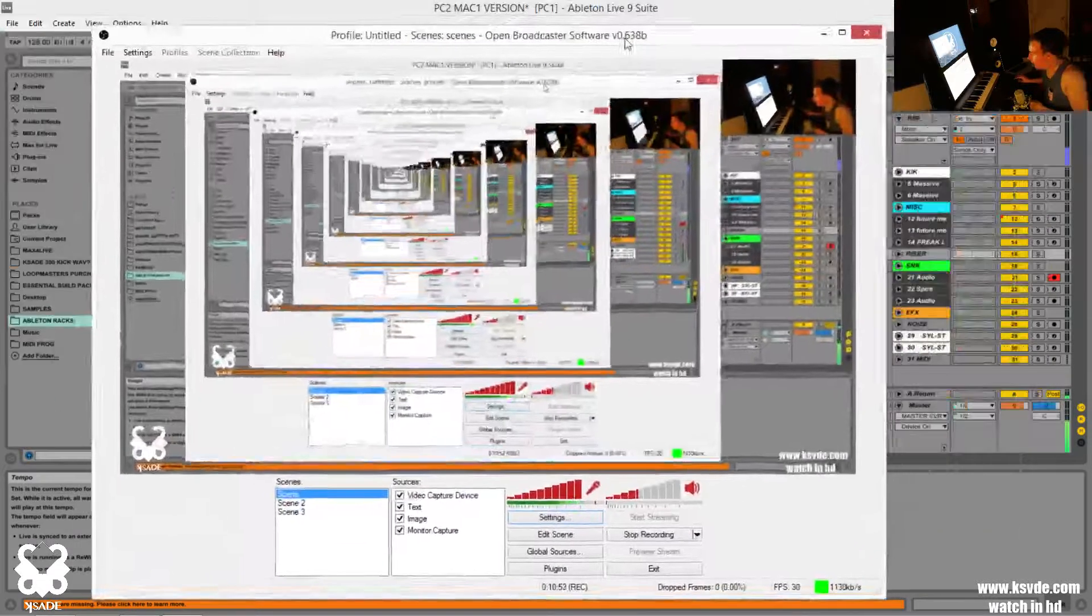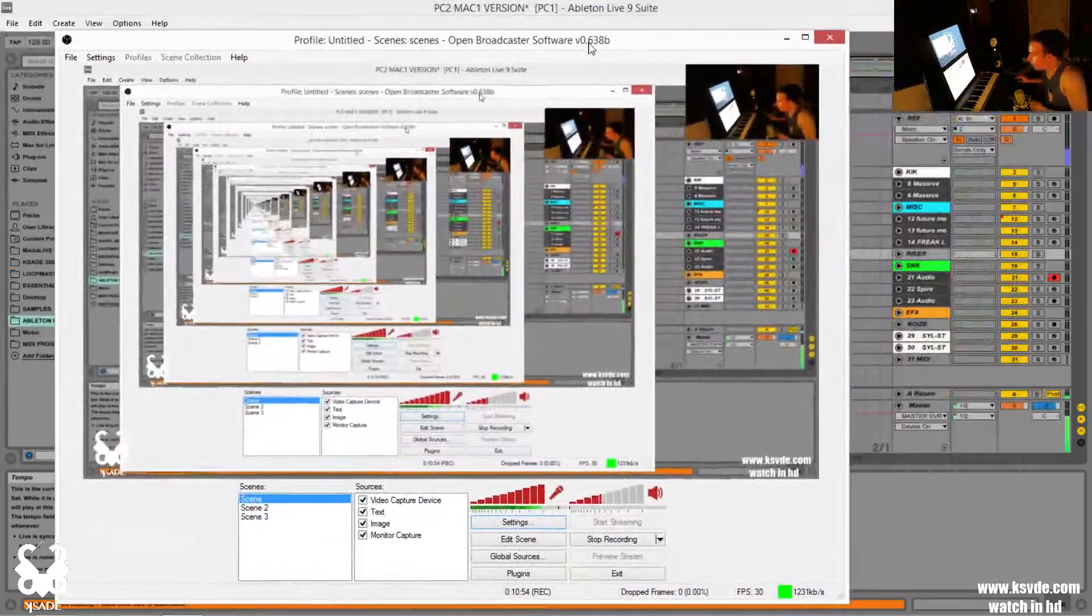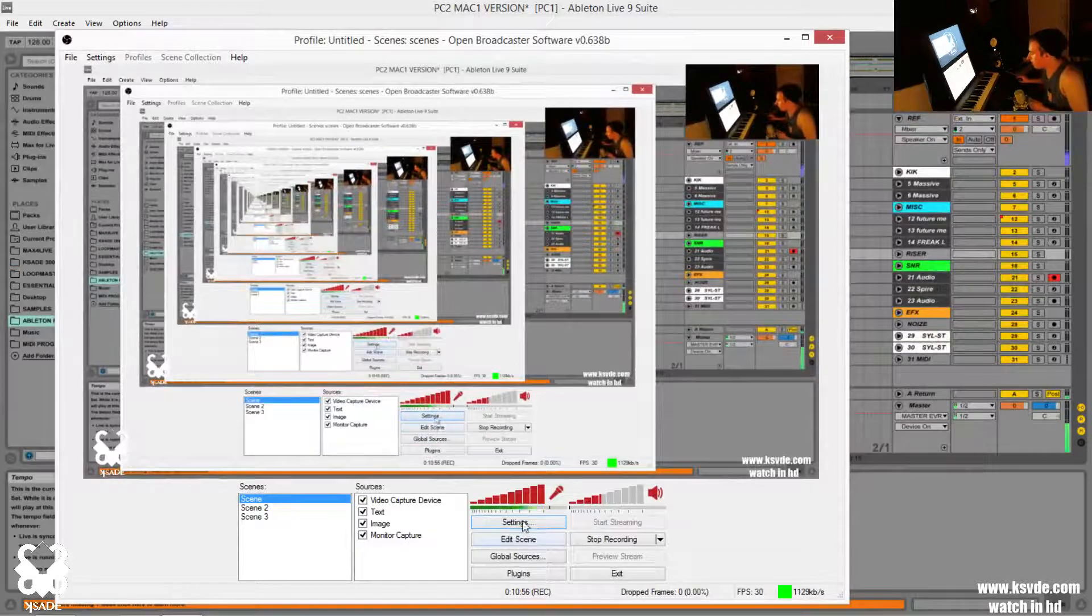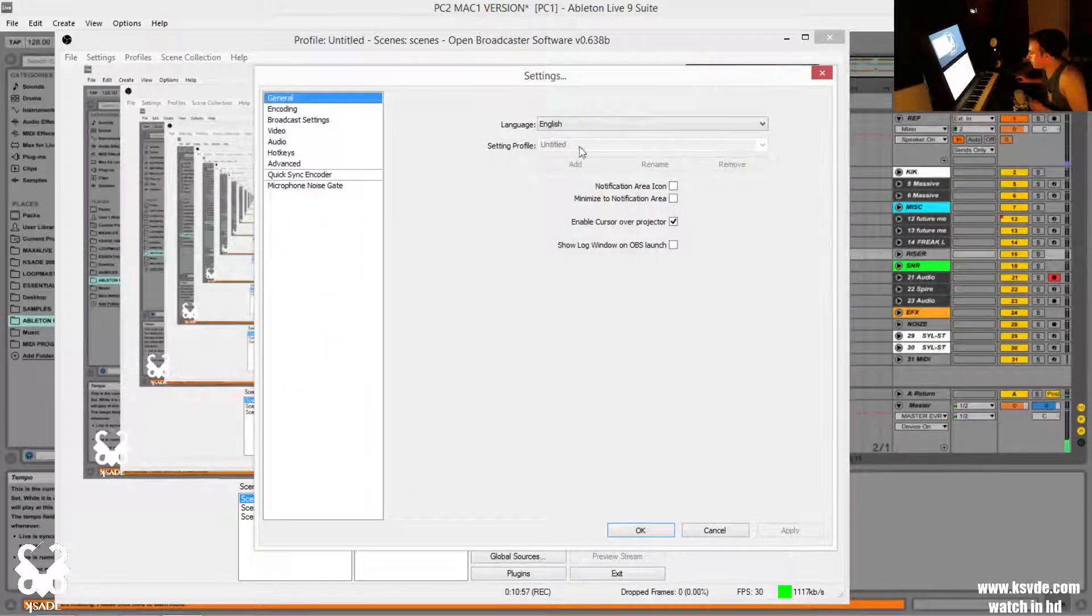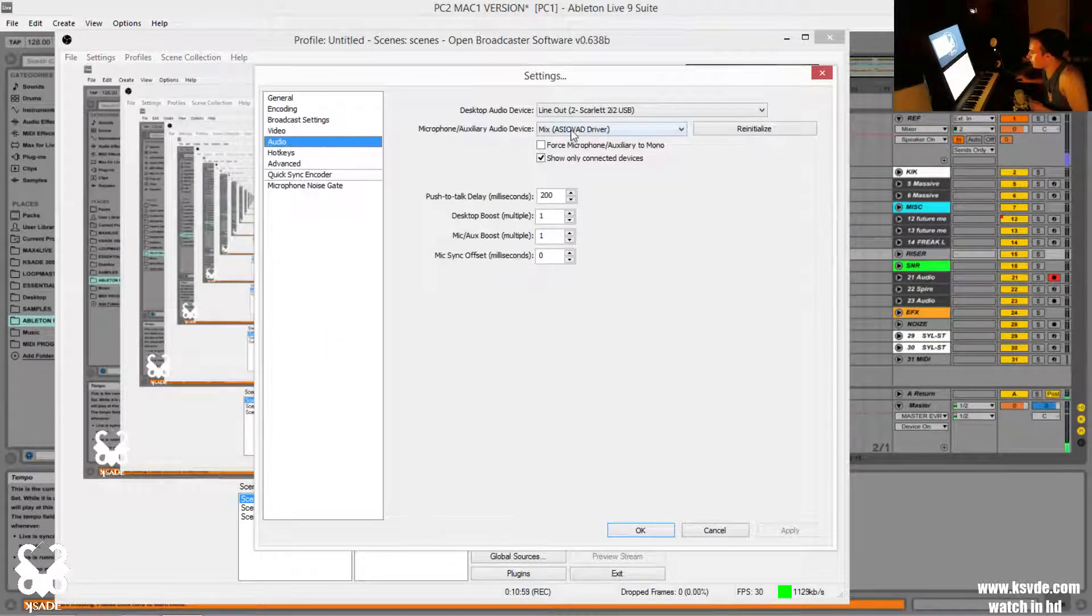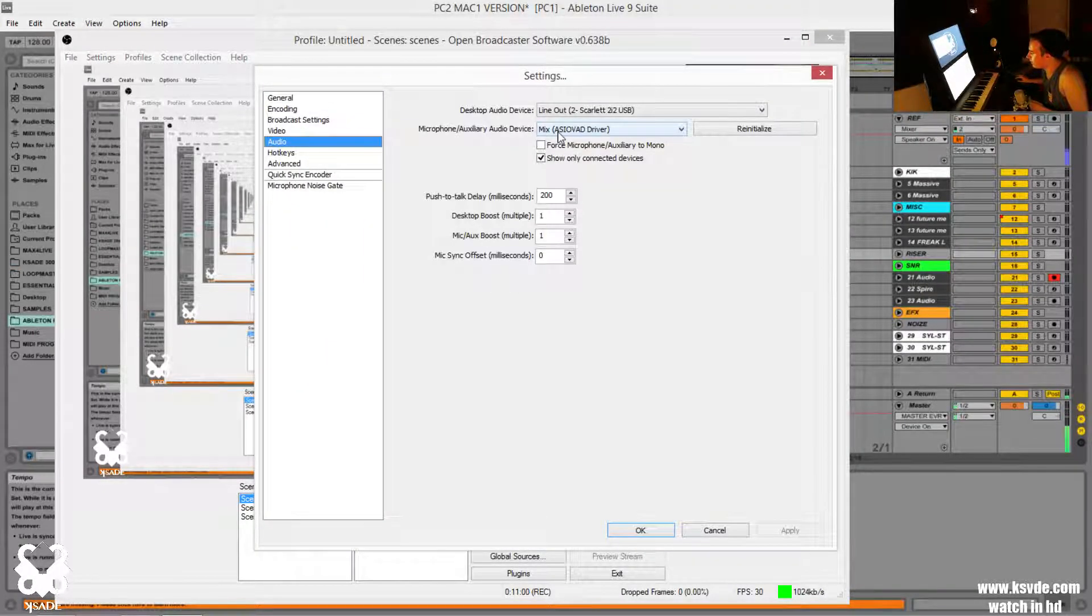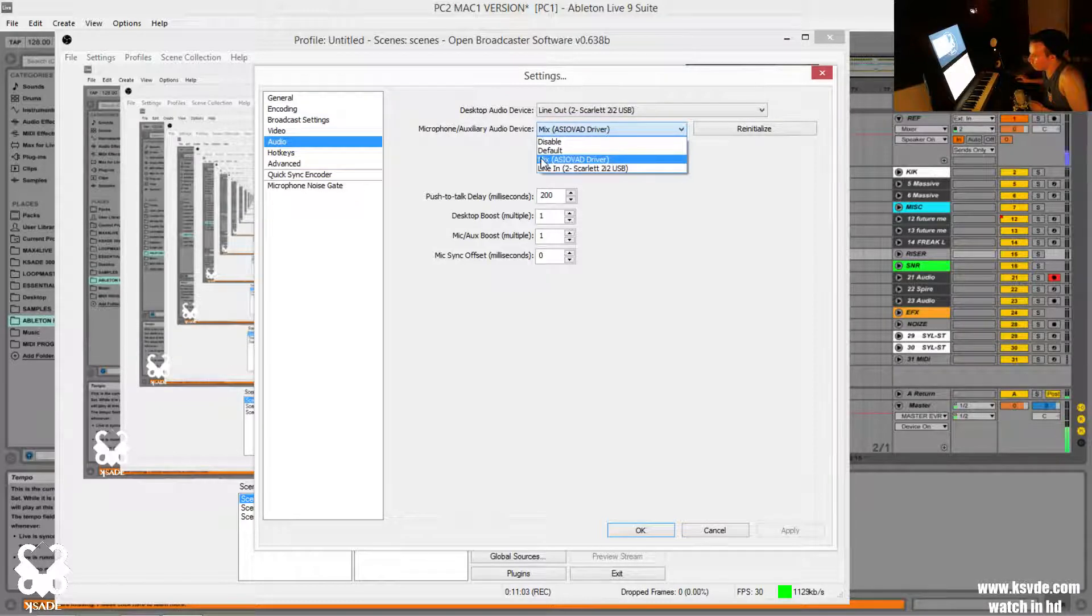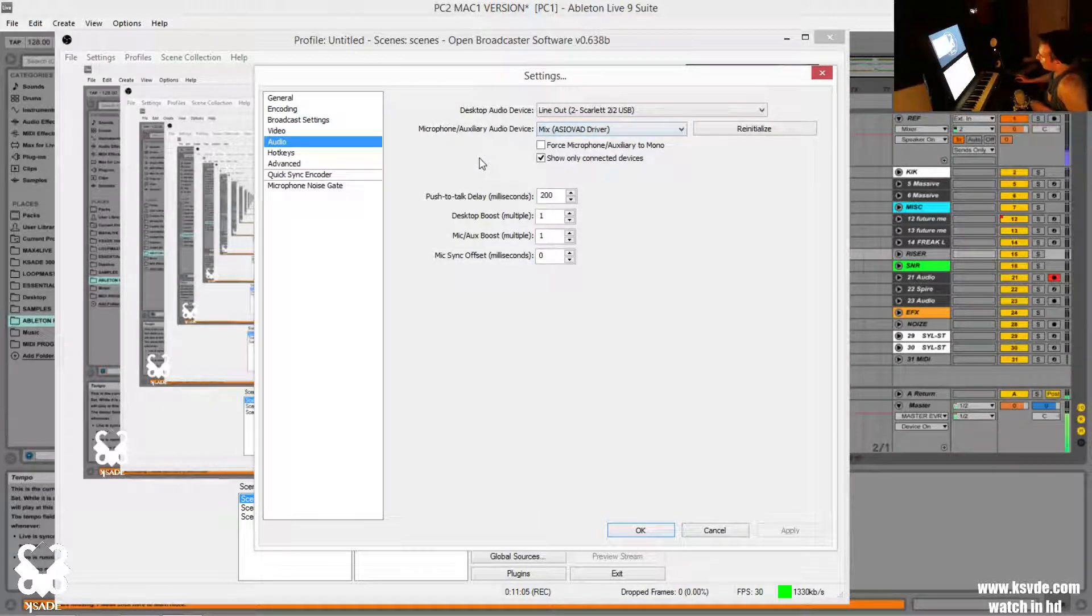And then finally, to get it into open broadcasting software or screen recorder, you go to your settings. You set your audio, you set it to mix, ASIO, VAD, driver. So that's the way you do that.